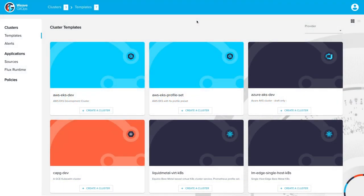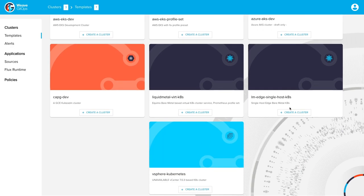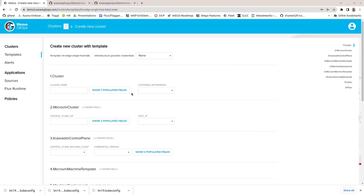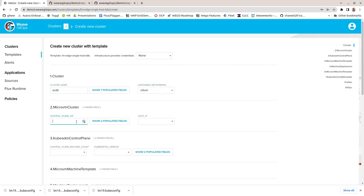I've selected a template from the list available to me. Now all I have to do is complete the form with the values I require within the limits set by the template. I give my cluster a name, select the networking provider and IP addresses.